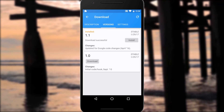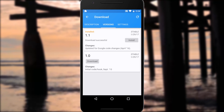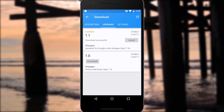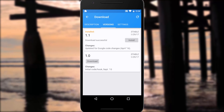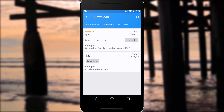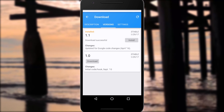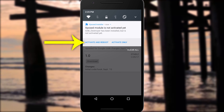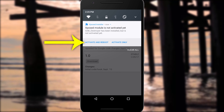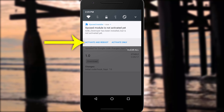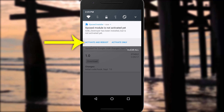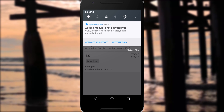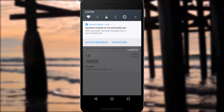When you're finished with all that, make sure to activate the module and reboot. In most cases, that's as simple as hitting the activate and reboot button on the notification that'll show up right after you install the module. And really, that's all there is to it.